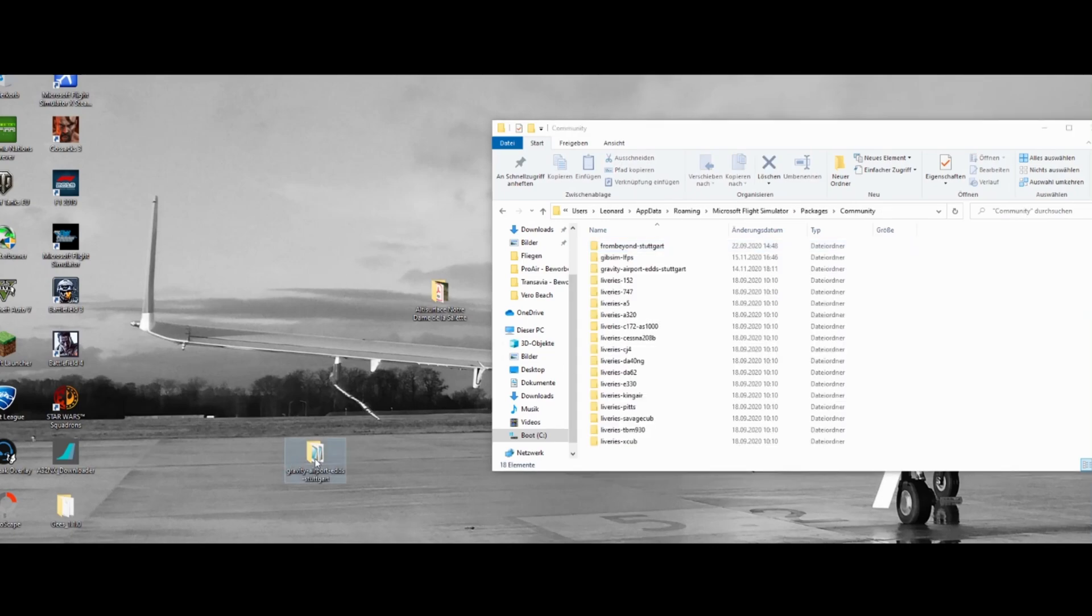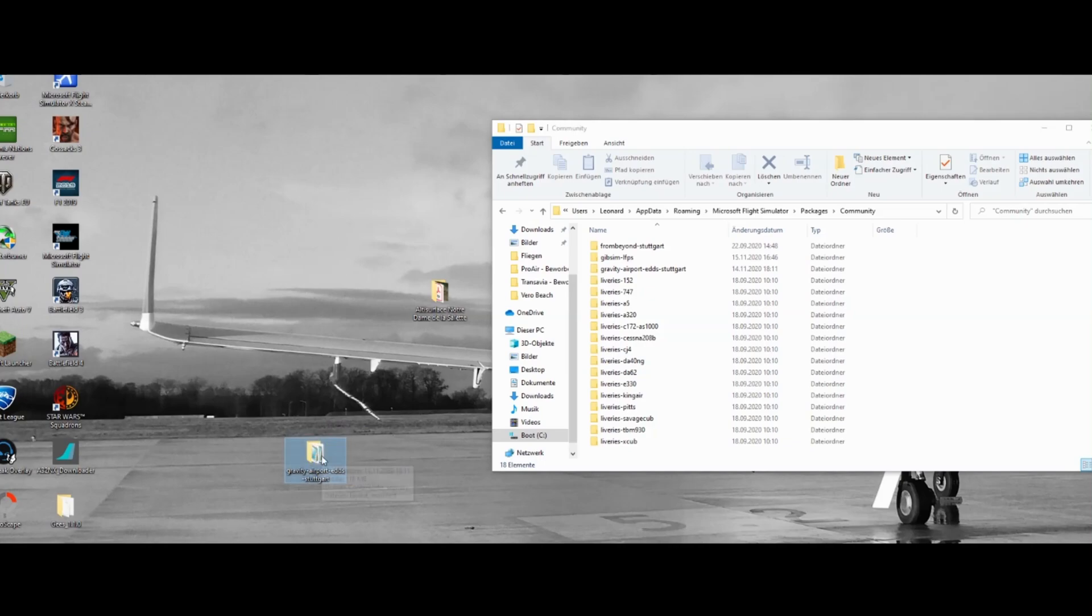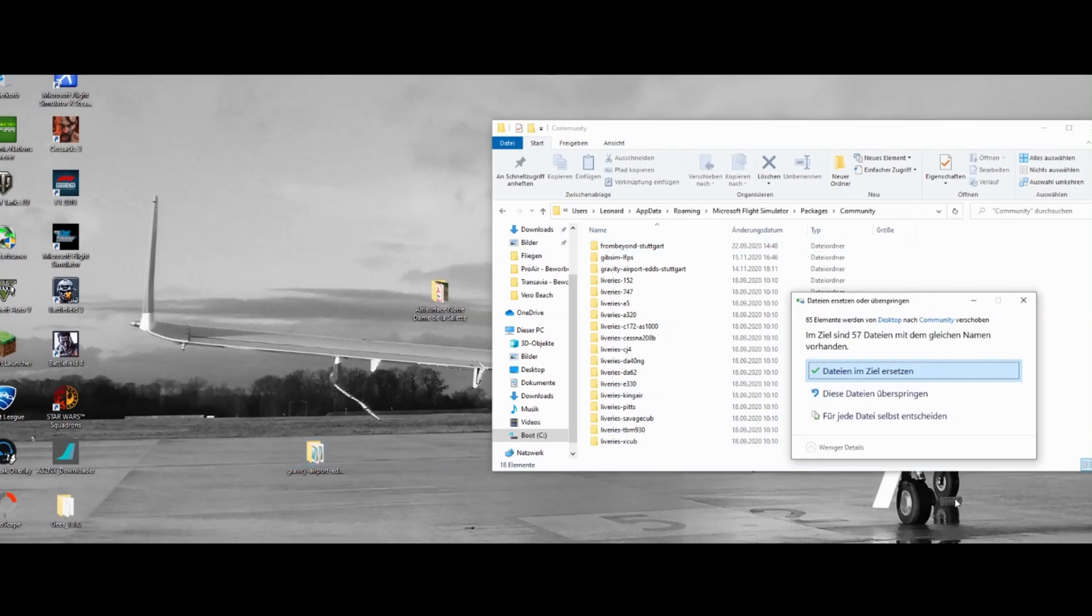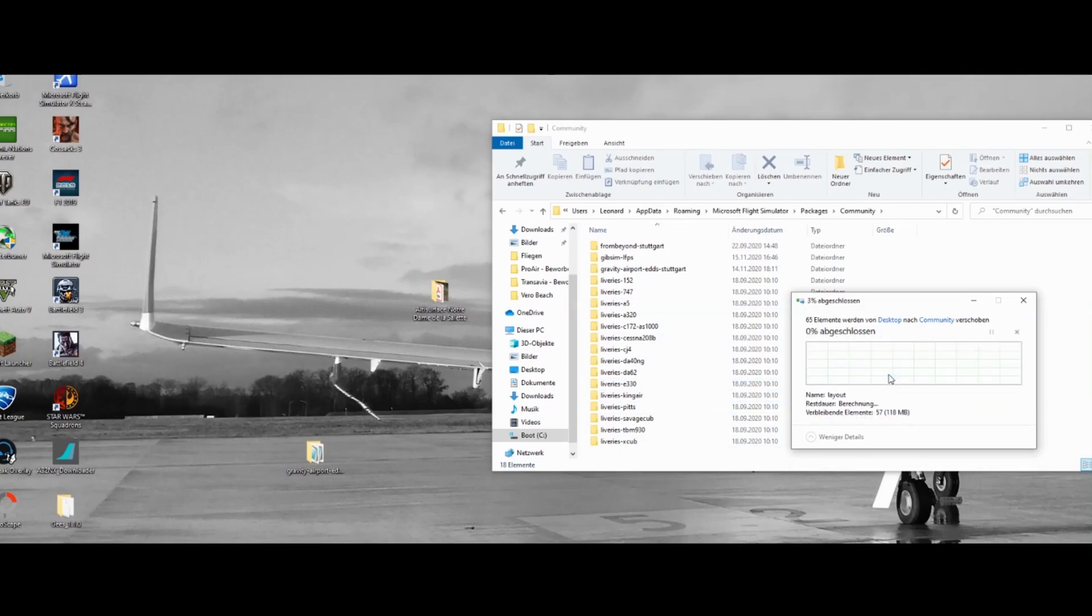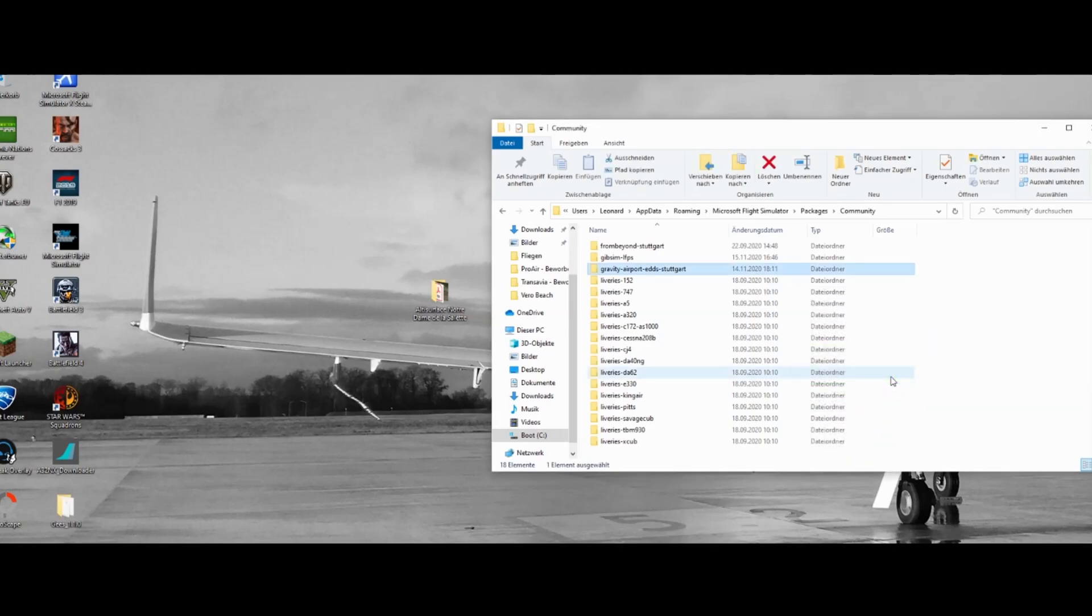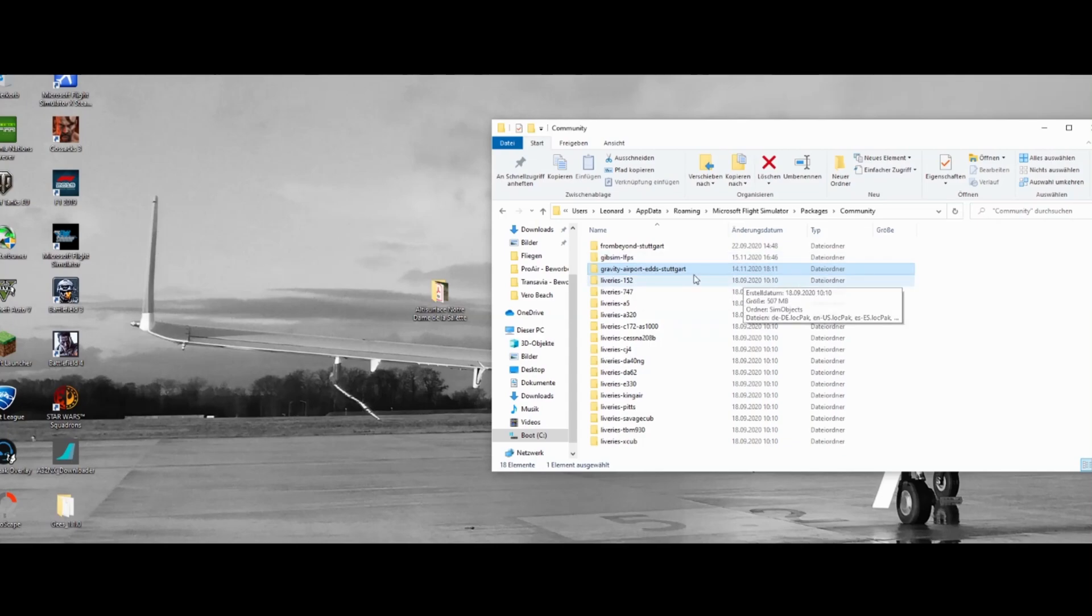So you just drag and drop the downloaded Stuttgart folder or whatever airport or scenery you have downloaded and drop it inside this community folder. I will replace these files because I already downloaded it to test if it works. And now you can see it's inside of the folder and that's it. Now we will start the simulator.